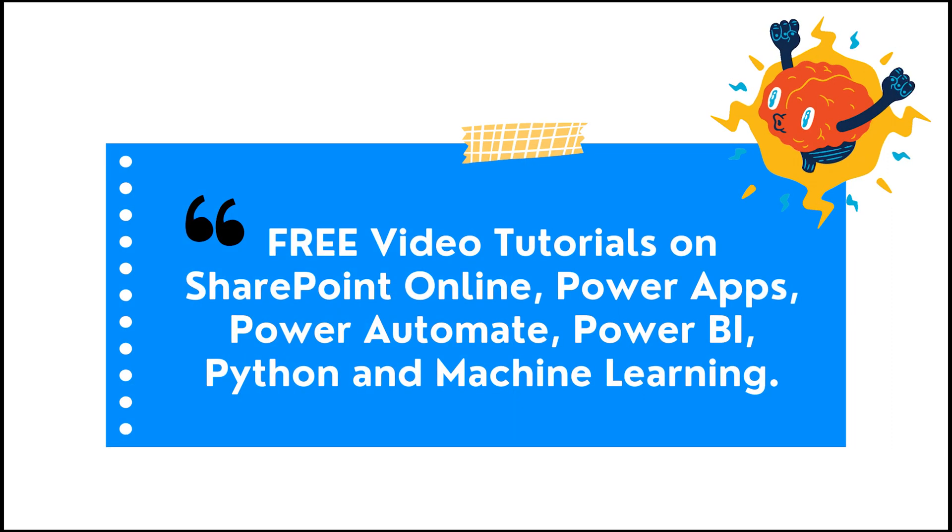I hope that you have enjoyed this video tutorial on how to create a view in PostgreSQL. So at last, I want to say, don't forget to subscribe to our YouTube channel and thank you.